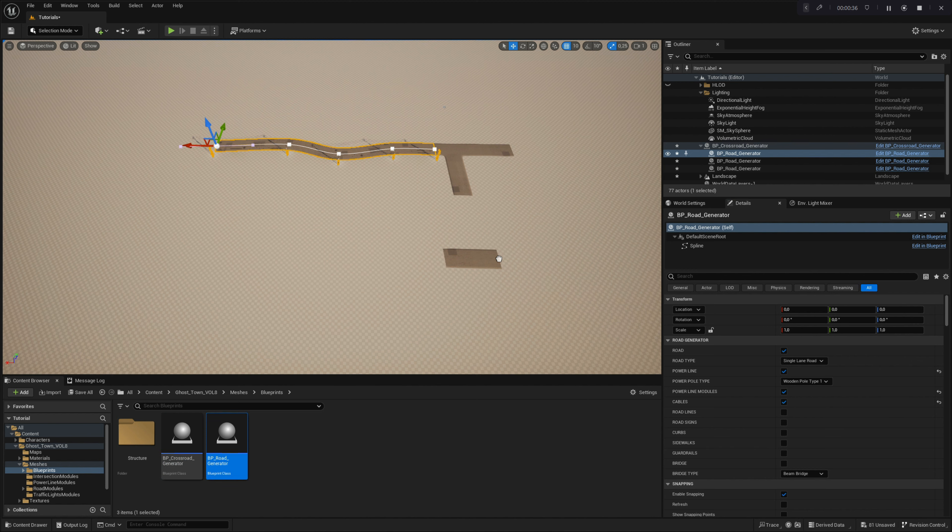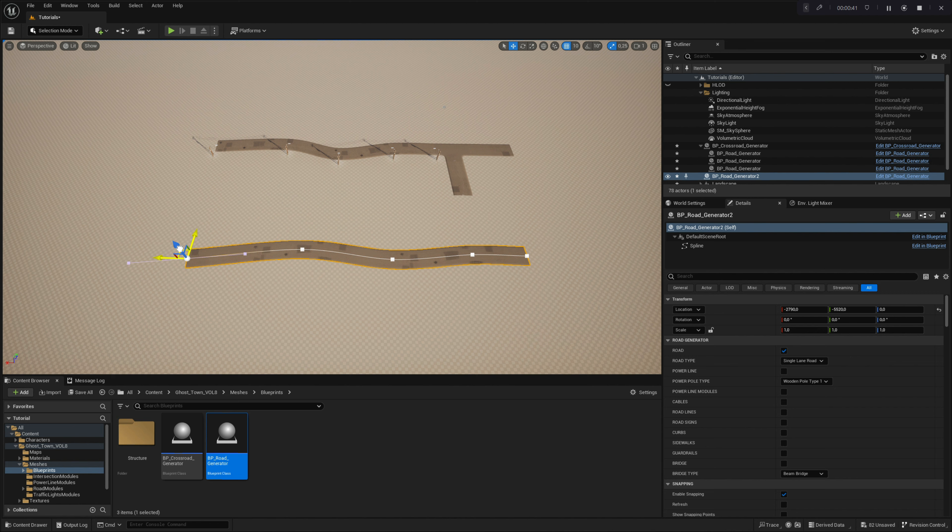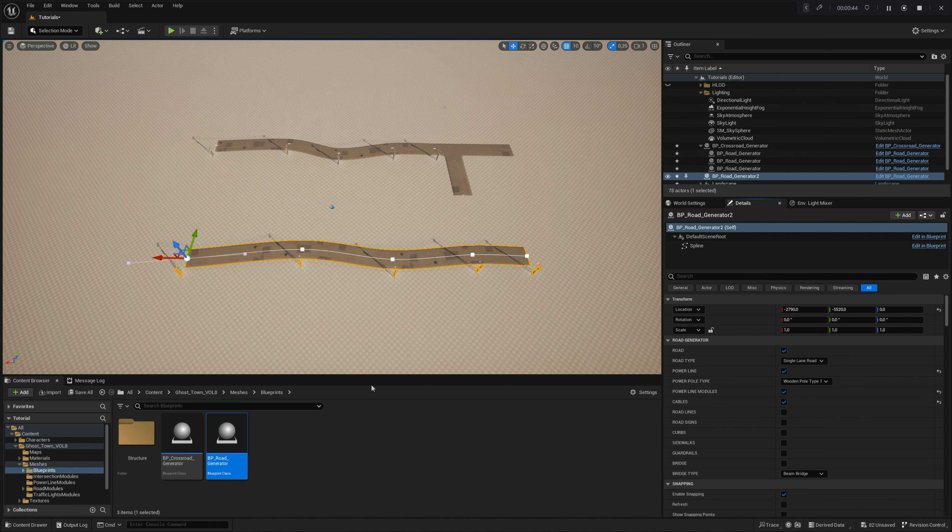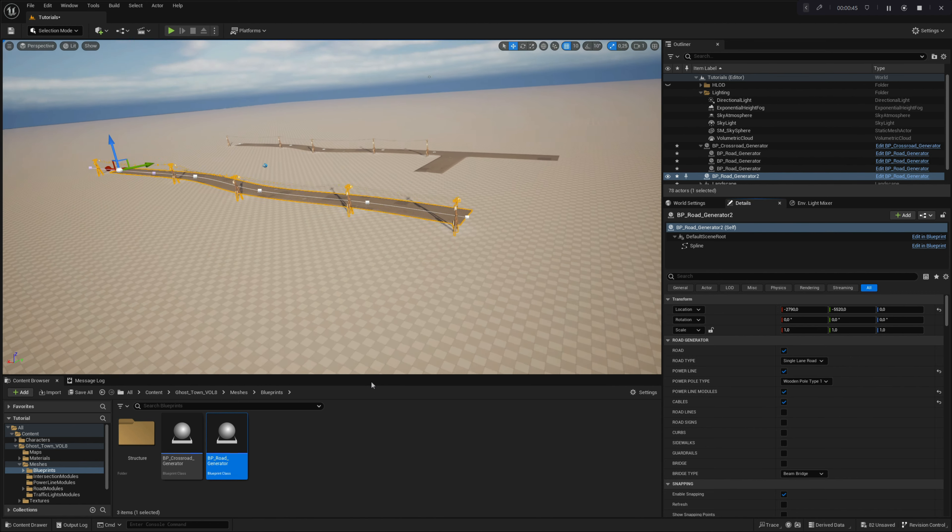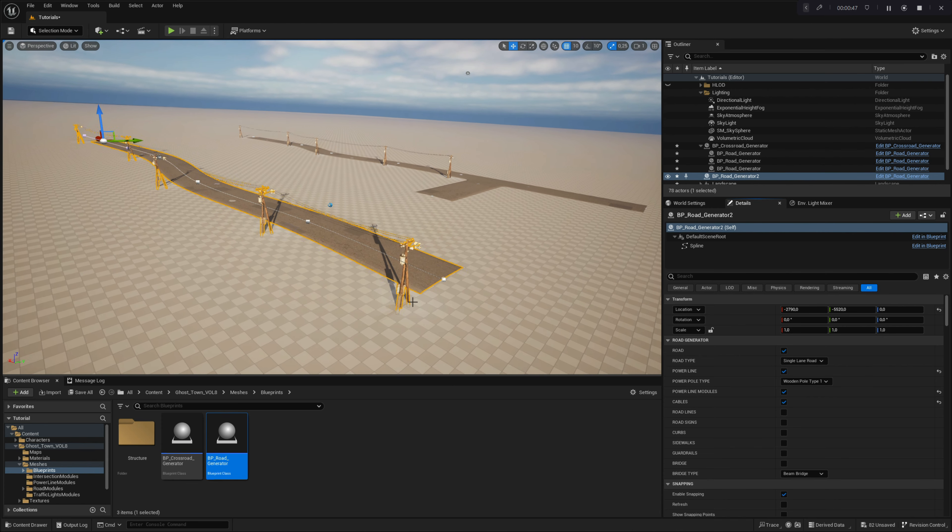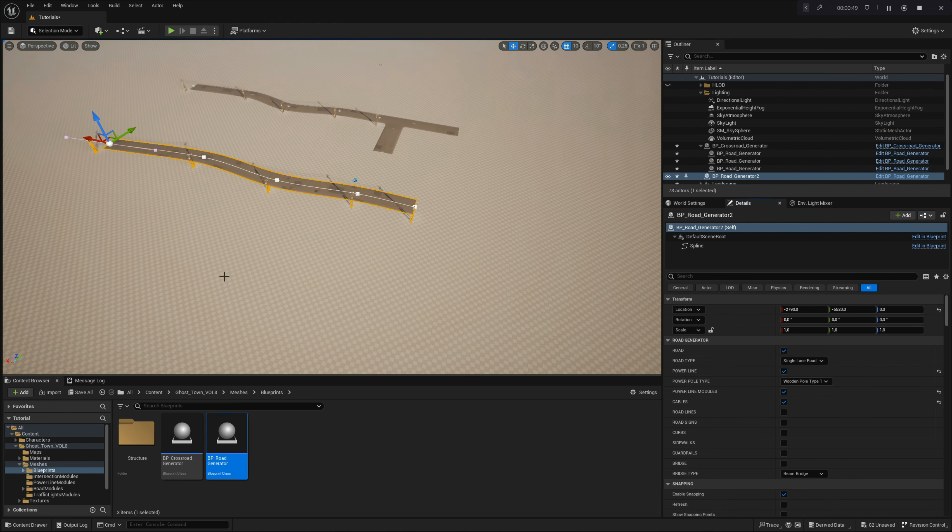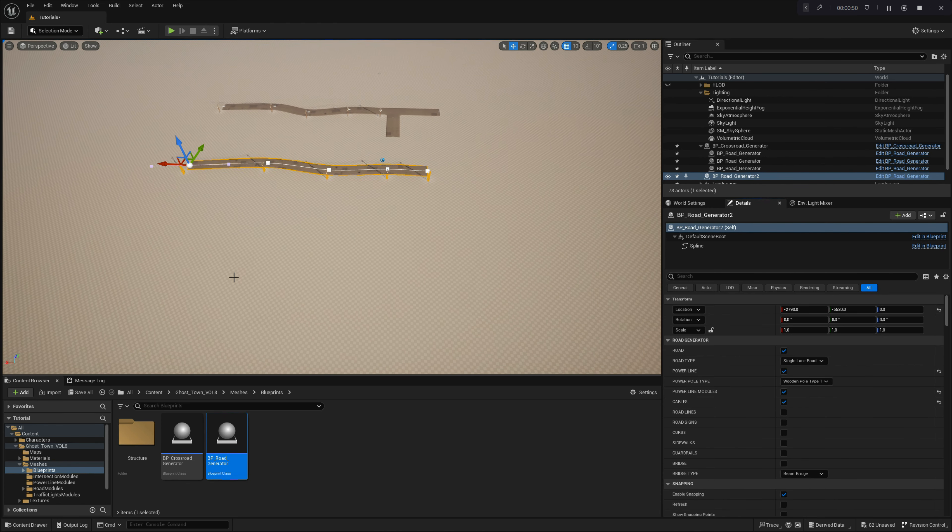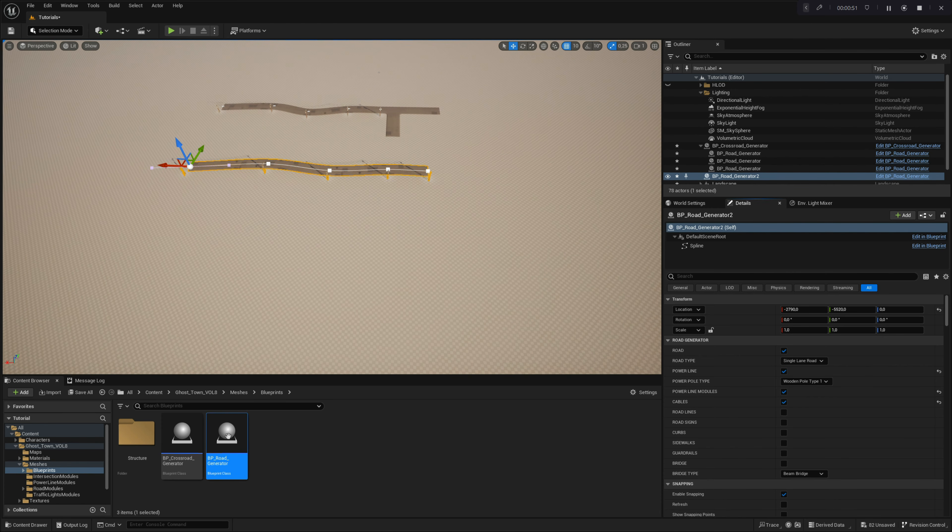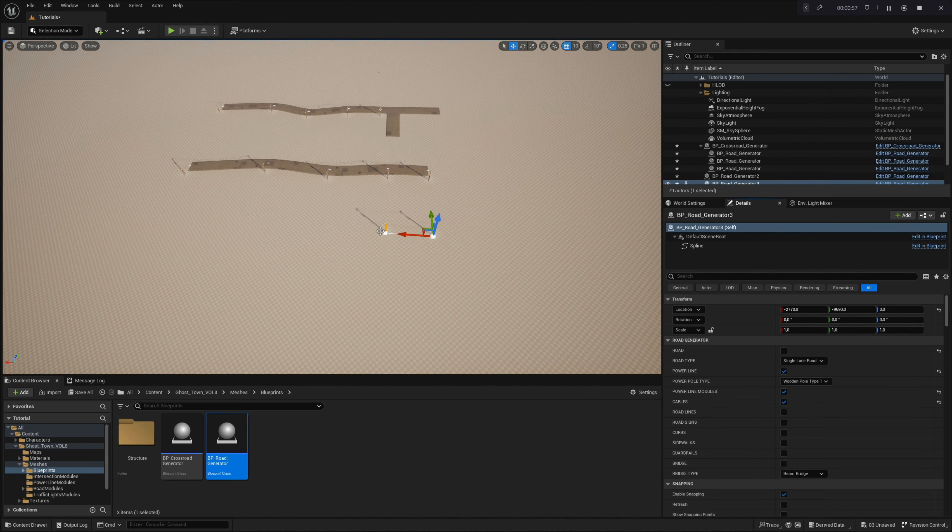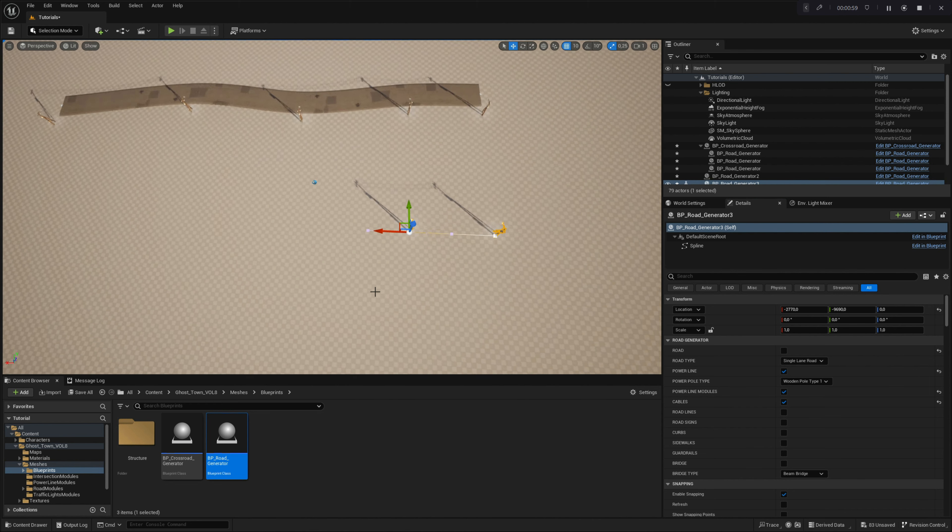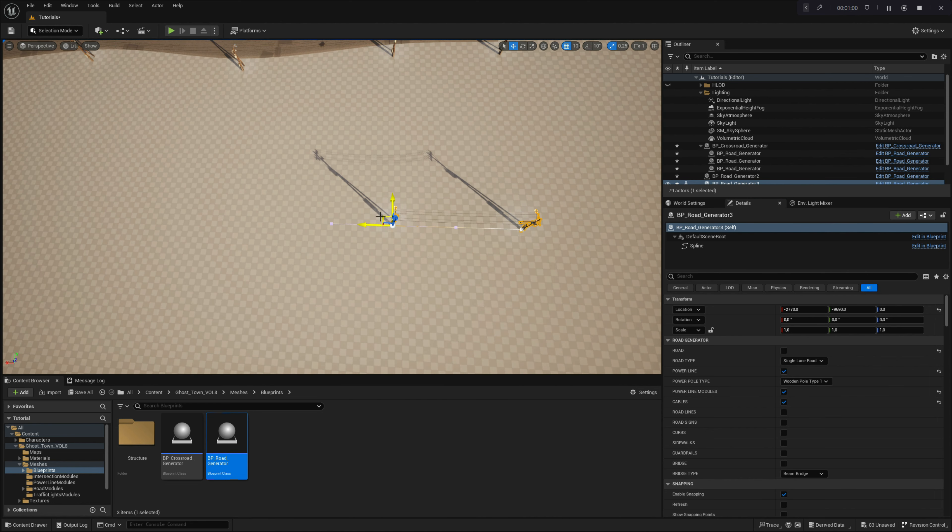Alternatively, you can create a powerline by dragging and dropping the road generator blueprint directly into the editor, extending the road spline similarly, and enabling powerline modules in the main menu. You can also disable the road module, which is enabled by default, and work with powerline modules exclusively. The generator automatically adjusts the position of the modules along the spline.